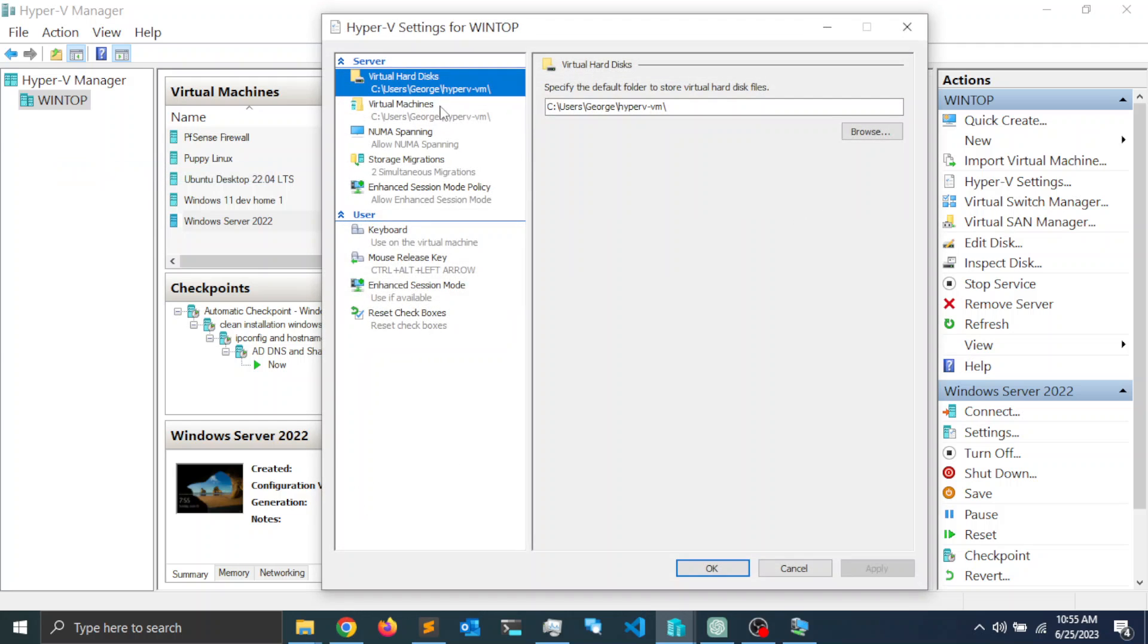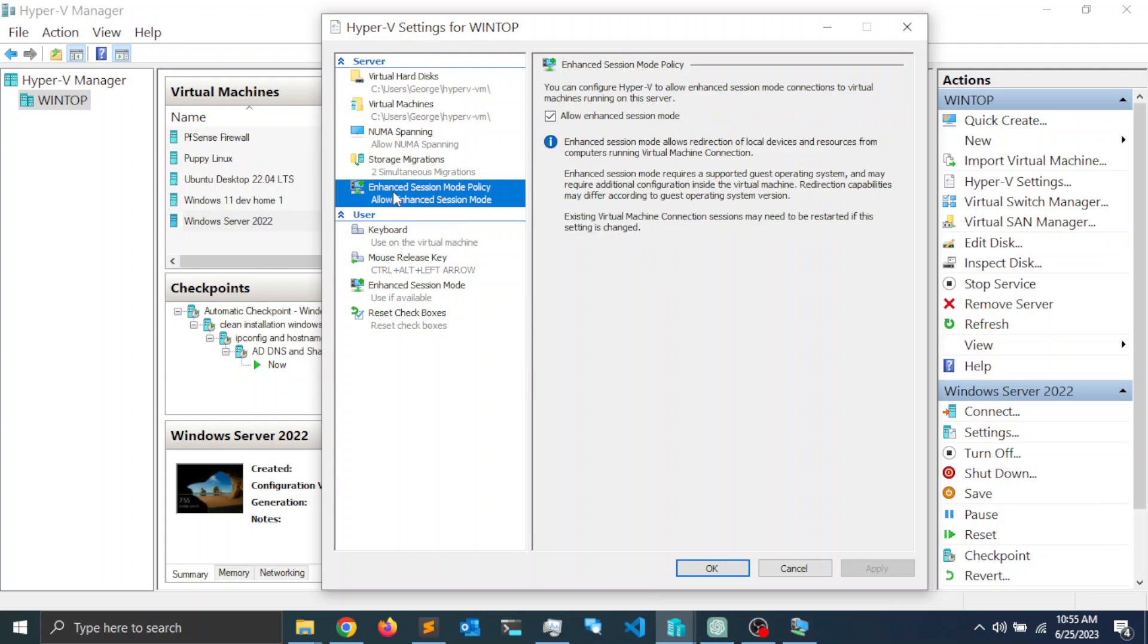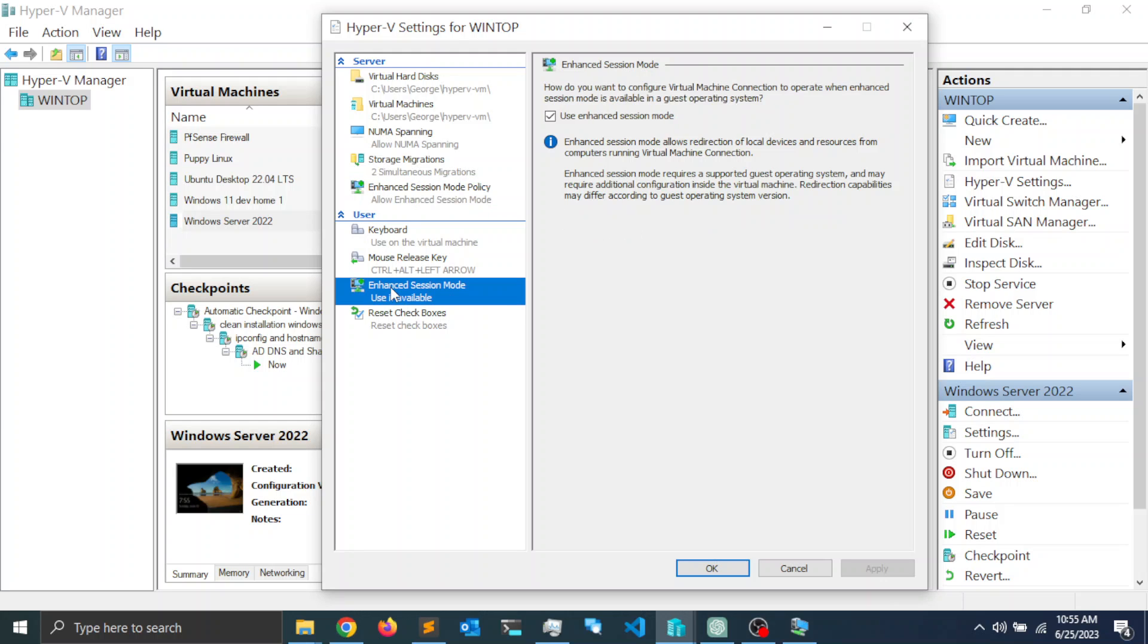Here you need to click on enhanced session mode policy and enable it, allow enhanced session. Also do the same at the user level, so click on enhanced session mode and make sure both of them are enabled.